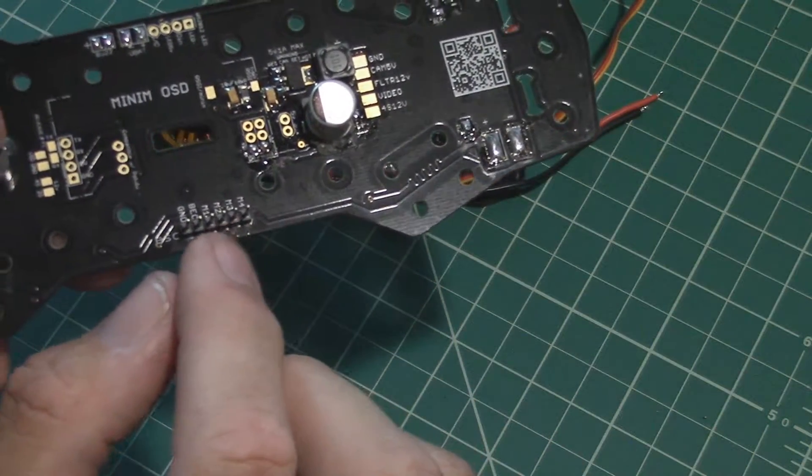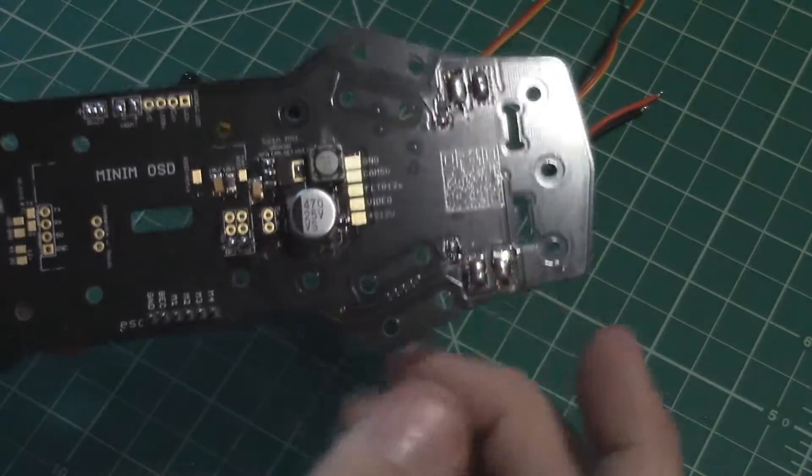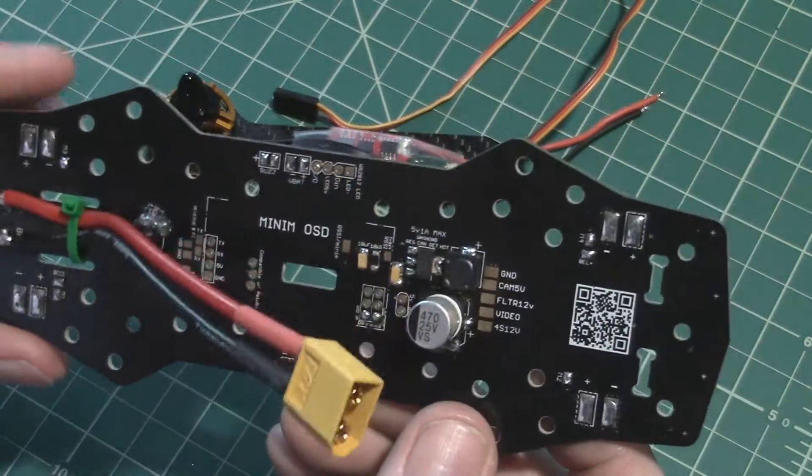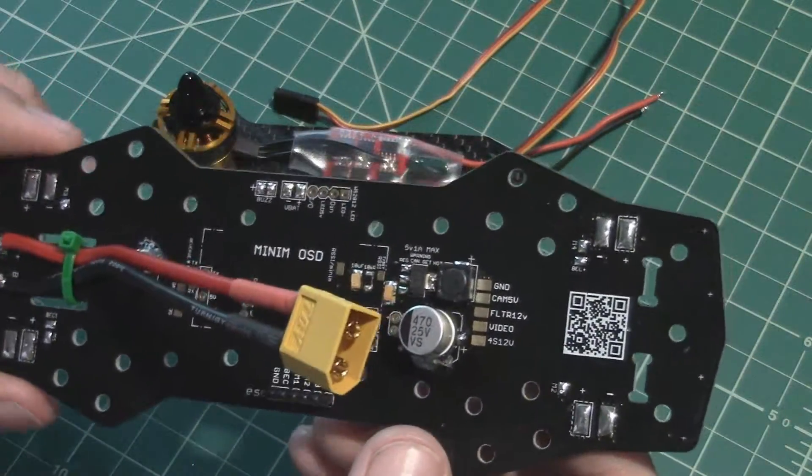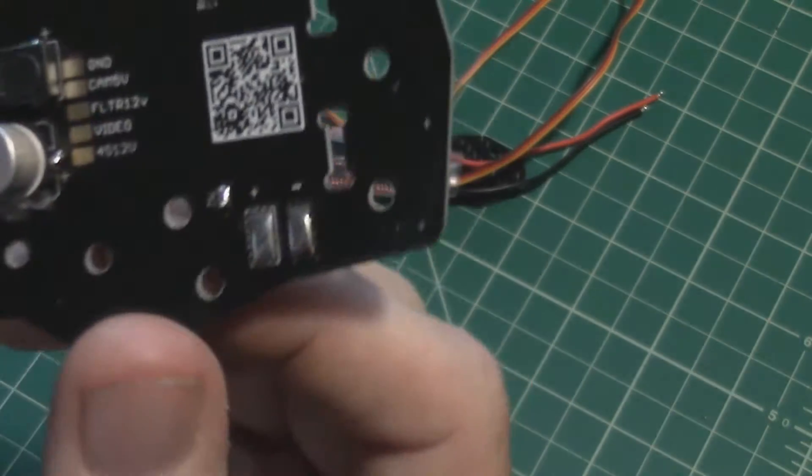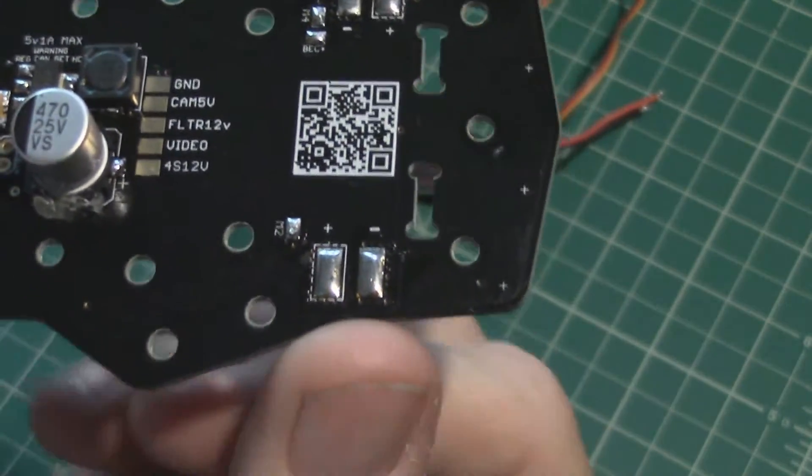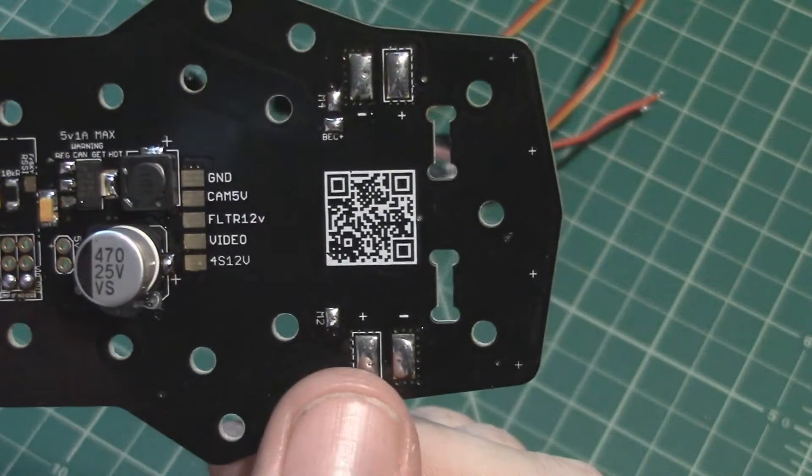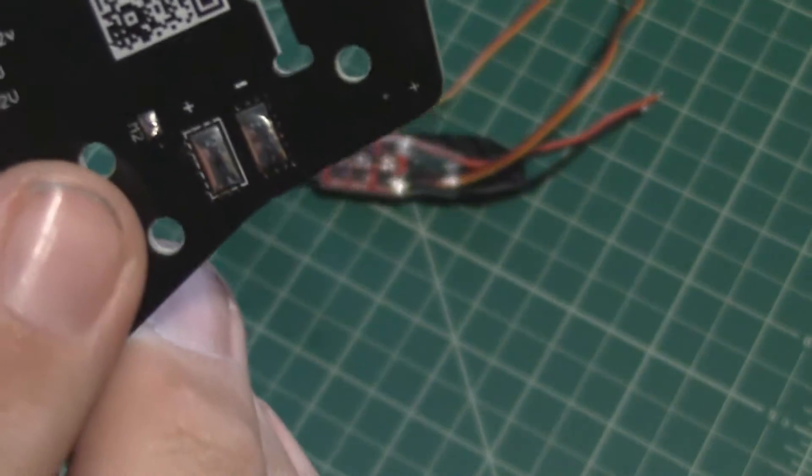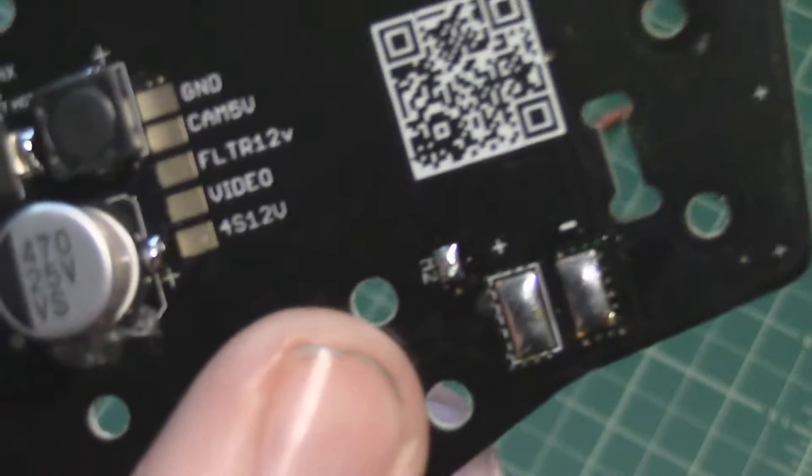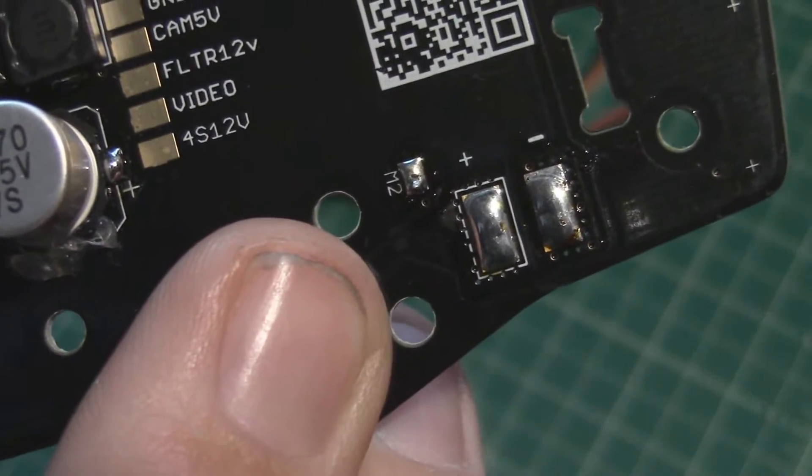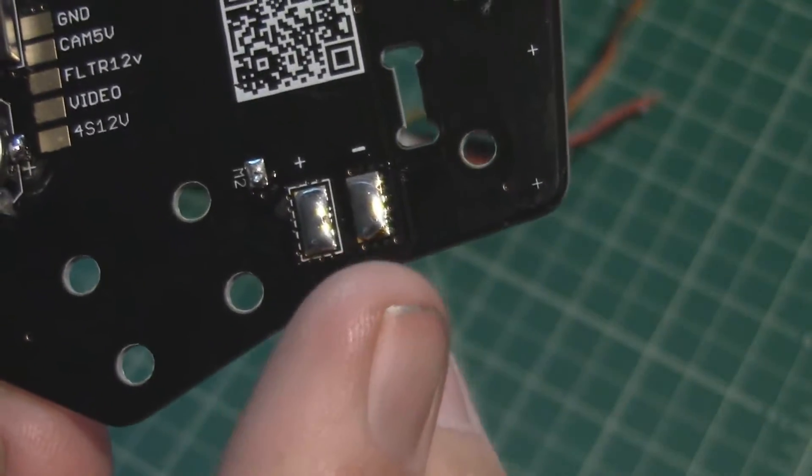So anyway, what I did to start getting the board ready for assembly, I went ahead and tinned all the motor pads. These are where the ESCs will connect, and this little tiny one there says M2, that's where the signal wire for motor 2 will jump off.